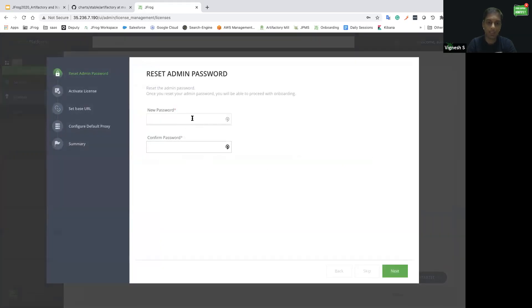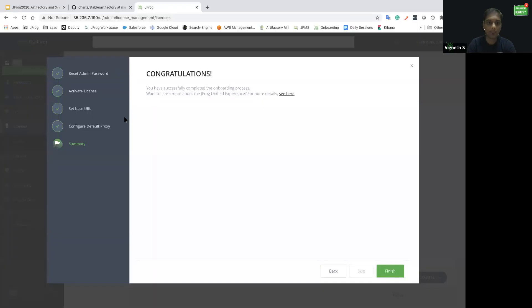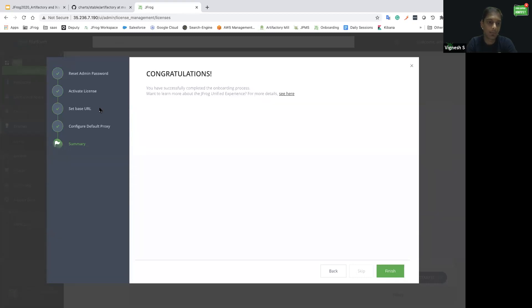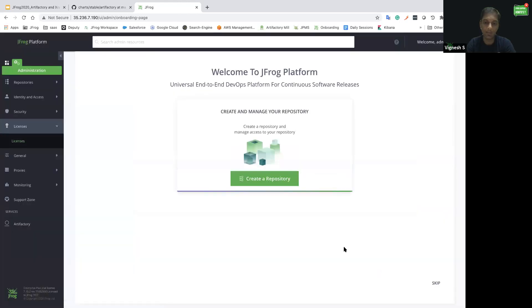Let me go ahead and reset the admin password. After resetting the admin password, we would need to use the valid license key and set the JFrog platform base URL and then configure the default proxy if any are available, then click finish so that you would be ready to use Artifactory.